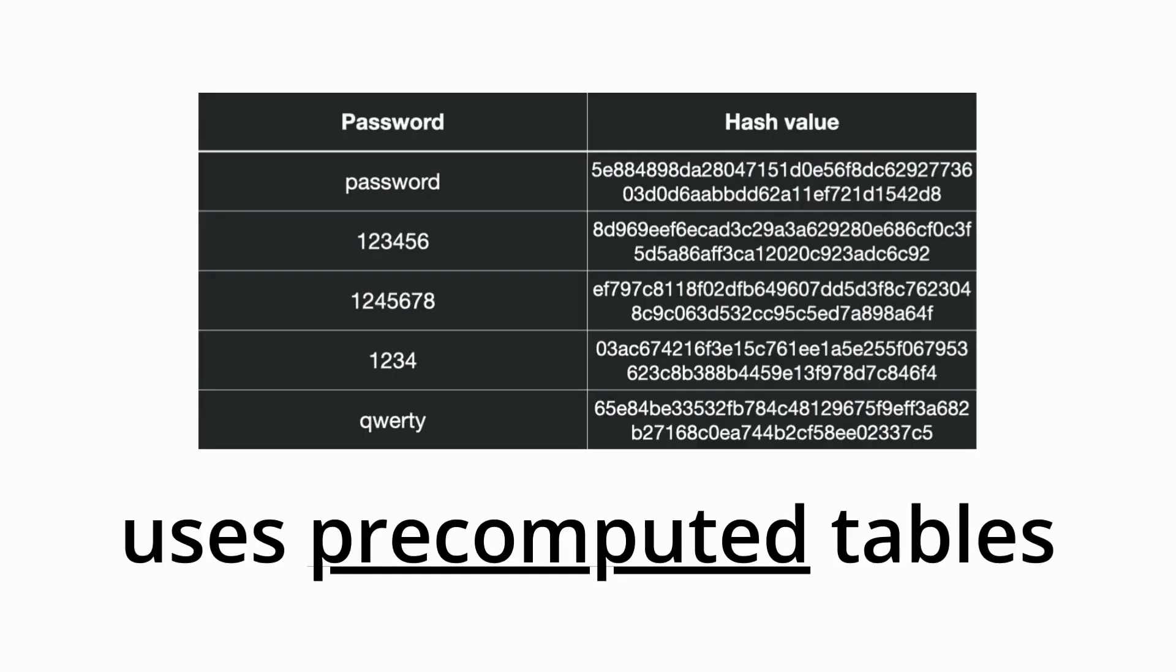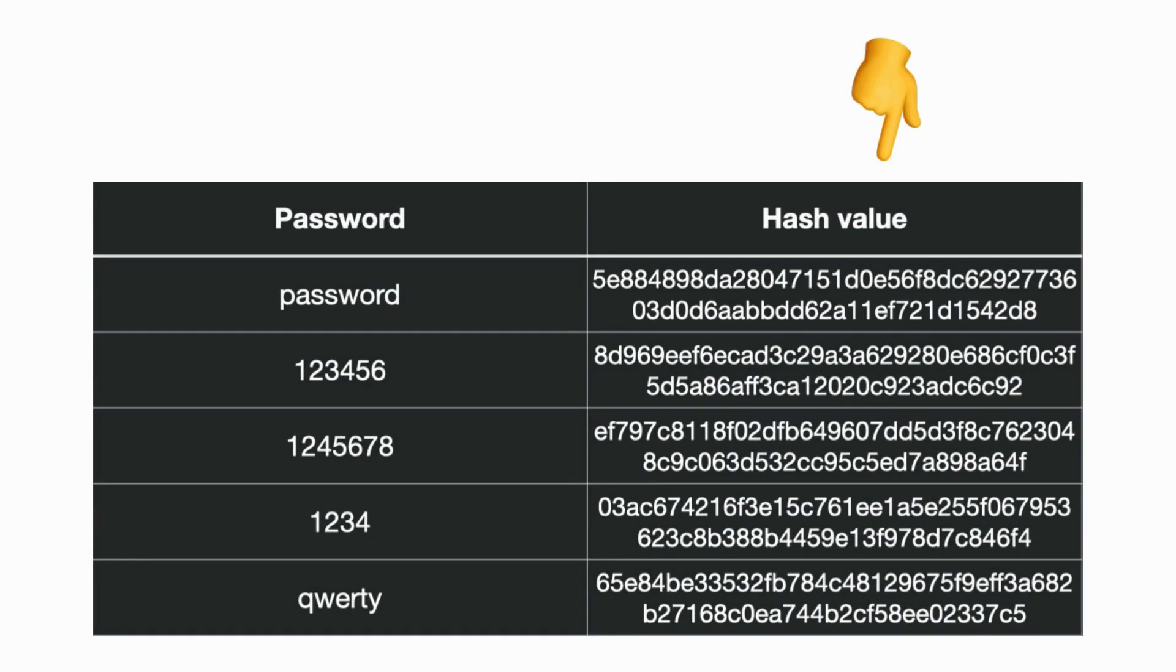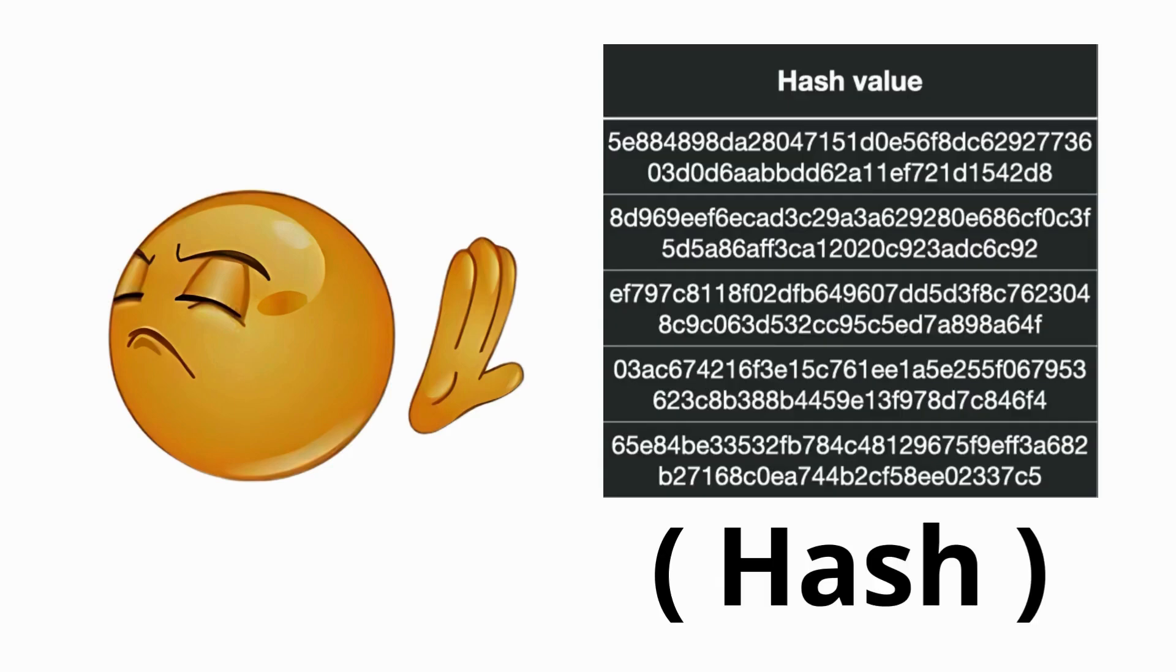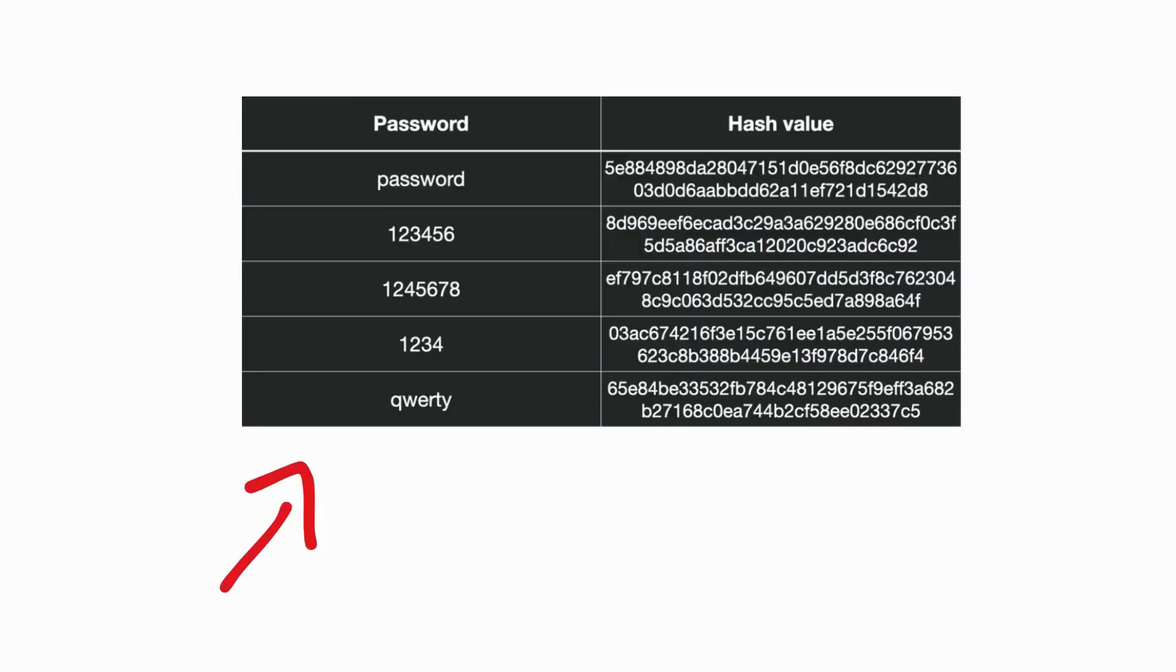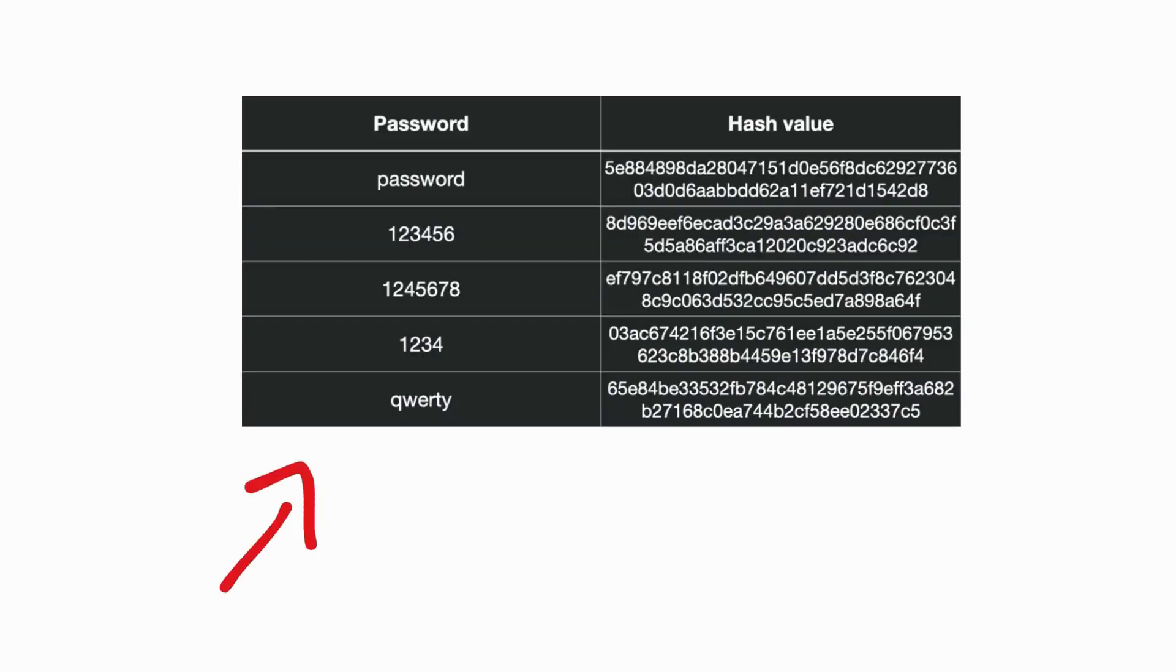Rainbow Table. A rainbow table attack uses pre-computed tables of hash values and their corresponding plain text password. Instead of generating hashes for every attempt in real time, the attacker relies on the table, which drastically speeds up the process of reversing password hashes.